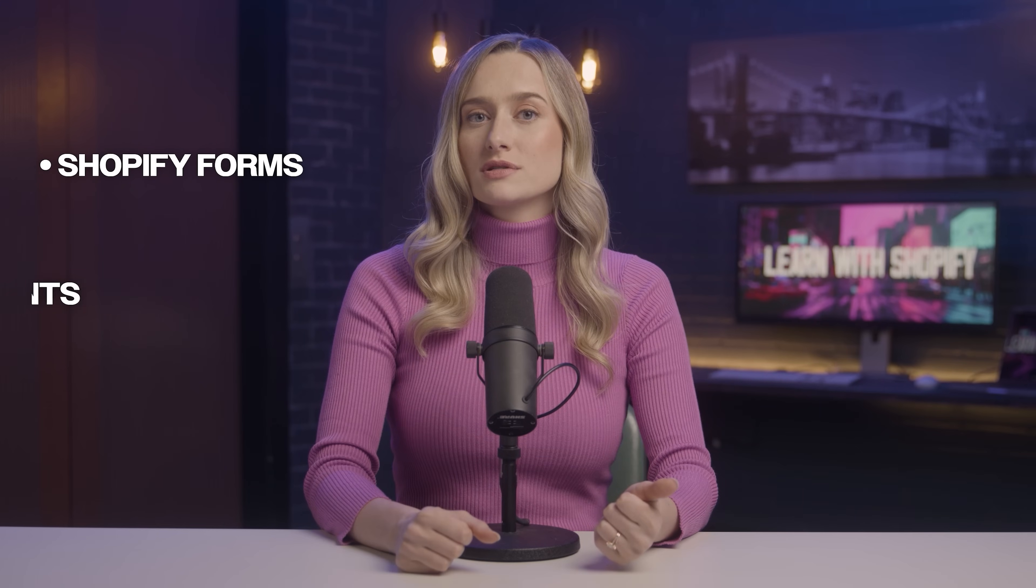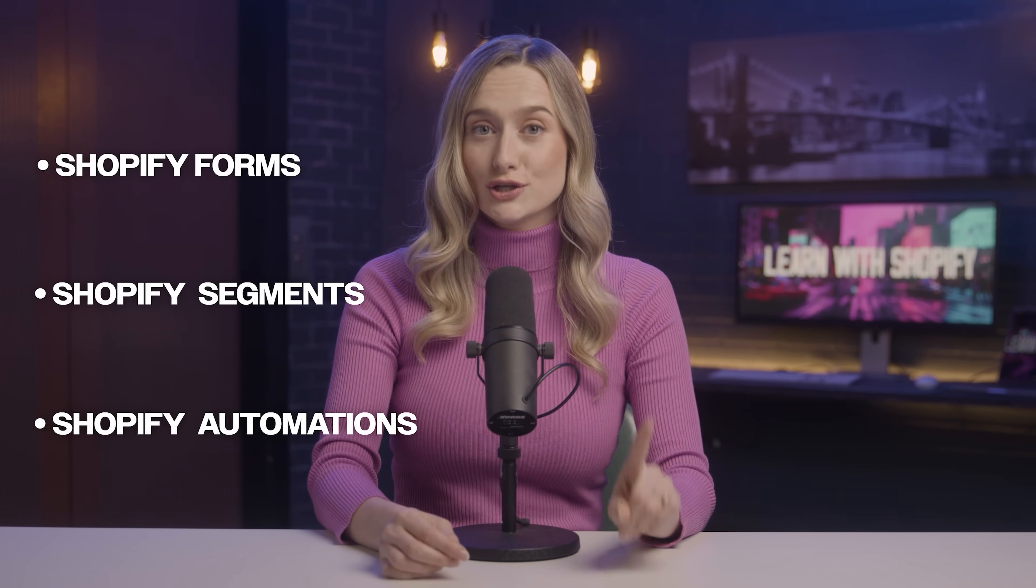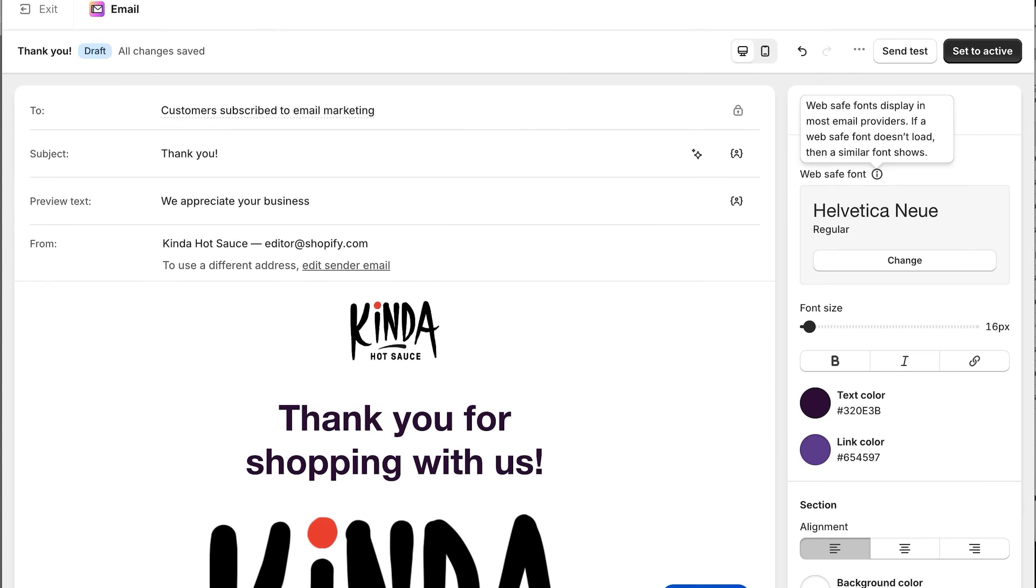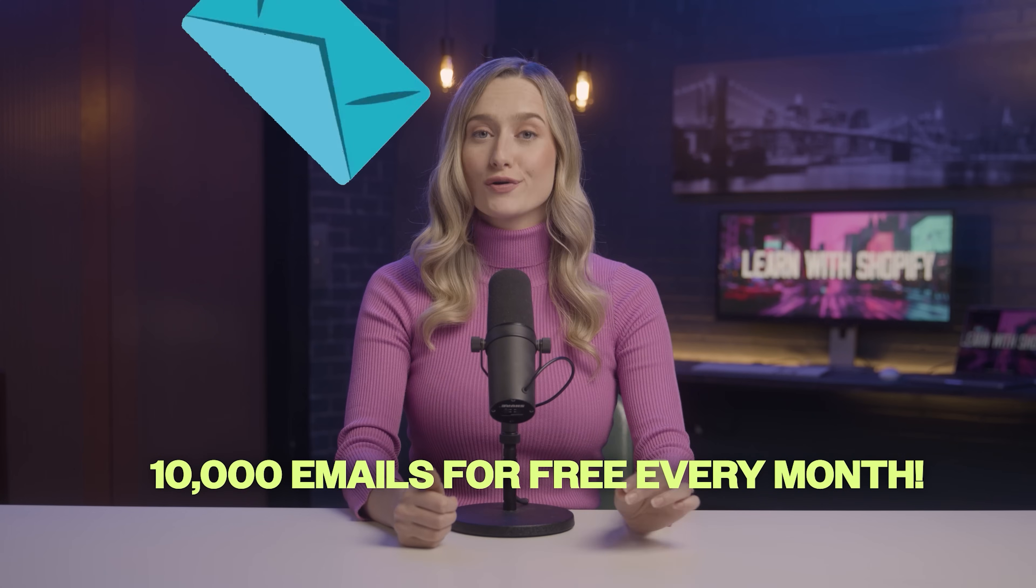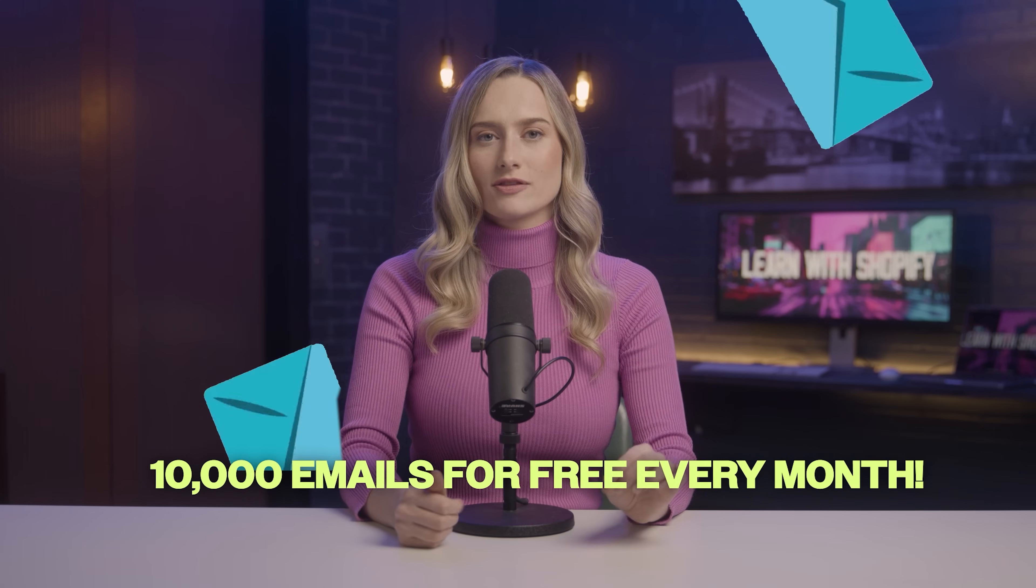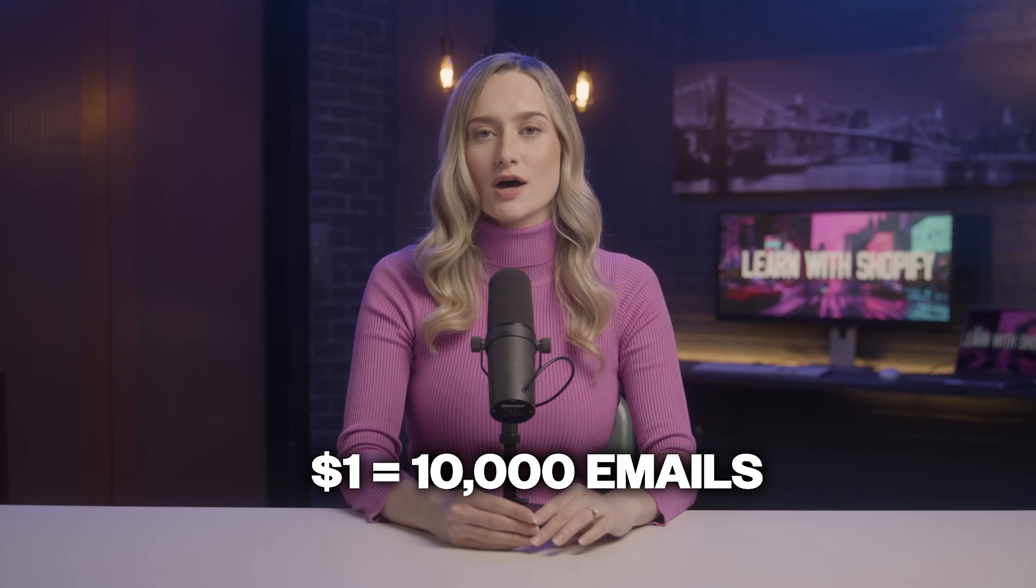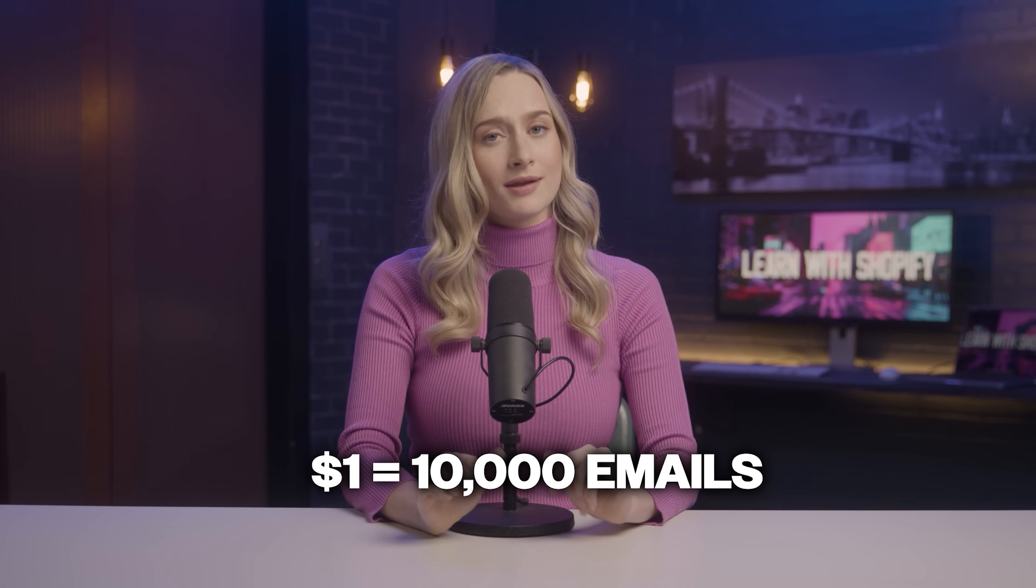Shopify forms, Shopify segments, and Shopify automations are all included in your plan and are free to use. Shopify email allows you to send up to 10,000 emails for free every month. After that, it's only a dollar for a thousand emails. Not bad.